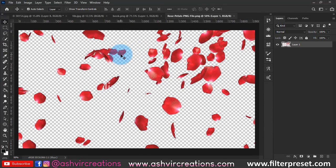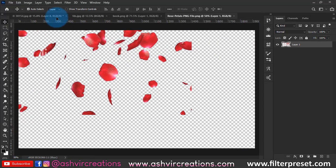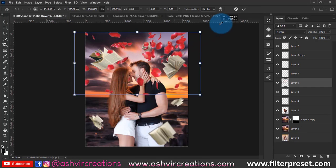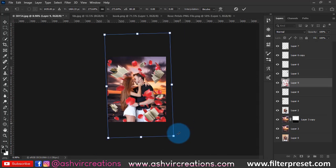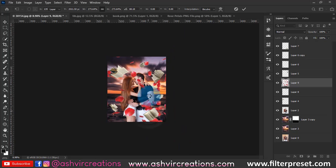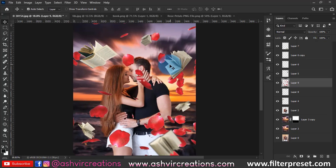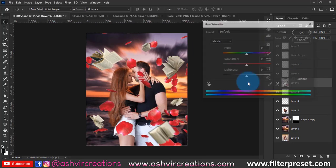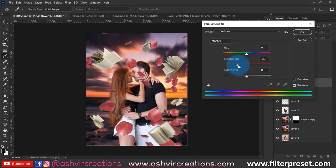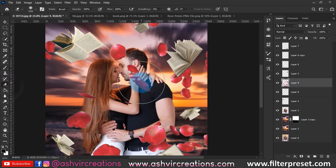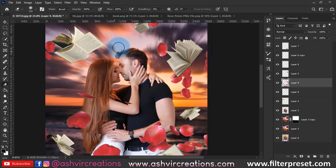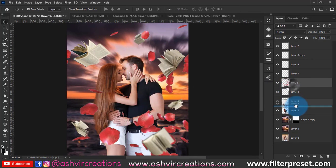Now we're going to add rose petals to the photo — just drag and drop them onto the image. Blur some of the rose petals by adding a Gaussian blur. Then press Ctrl+J to duplicate the petals layer and reduce some of the saturation by pressing Ctrl+U. Use the Eraser tool to delete any unwanted petals from the face and body regions.